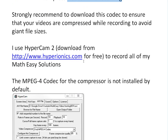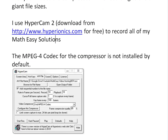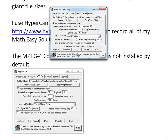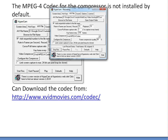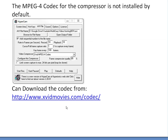I use Hypercam 2 — you can download it from hyperbonics.com for free — and I use it to record all my Math Easy Solutions. So this MPEG-4 codec is not installed by default, but I have it installed here. I also took a screenshot, which is this right here, so that should show up once you download it. To do that, you can download it from xvidmovies.com/codec.